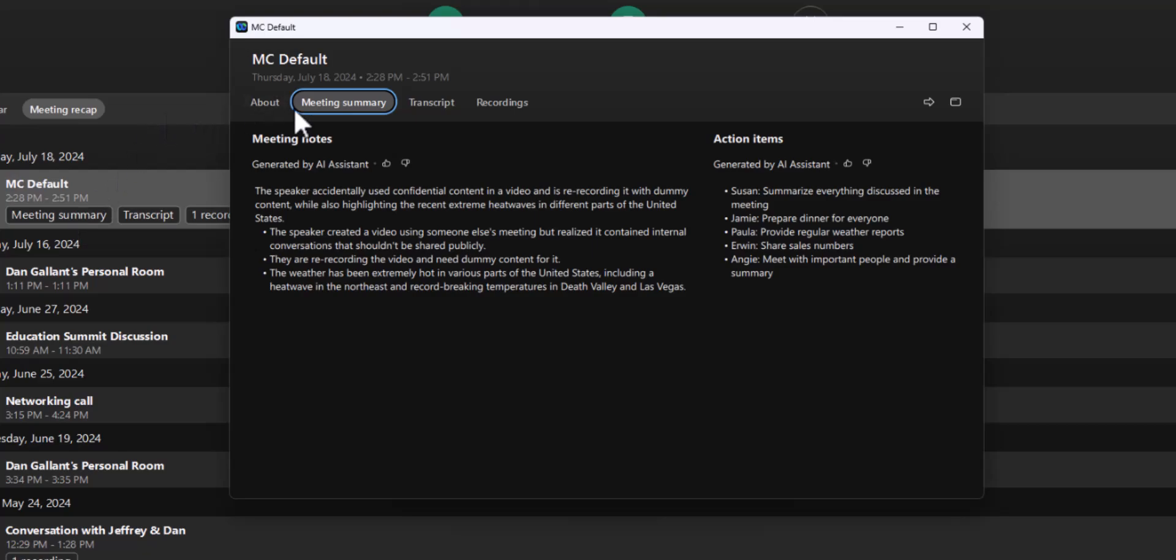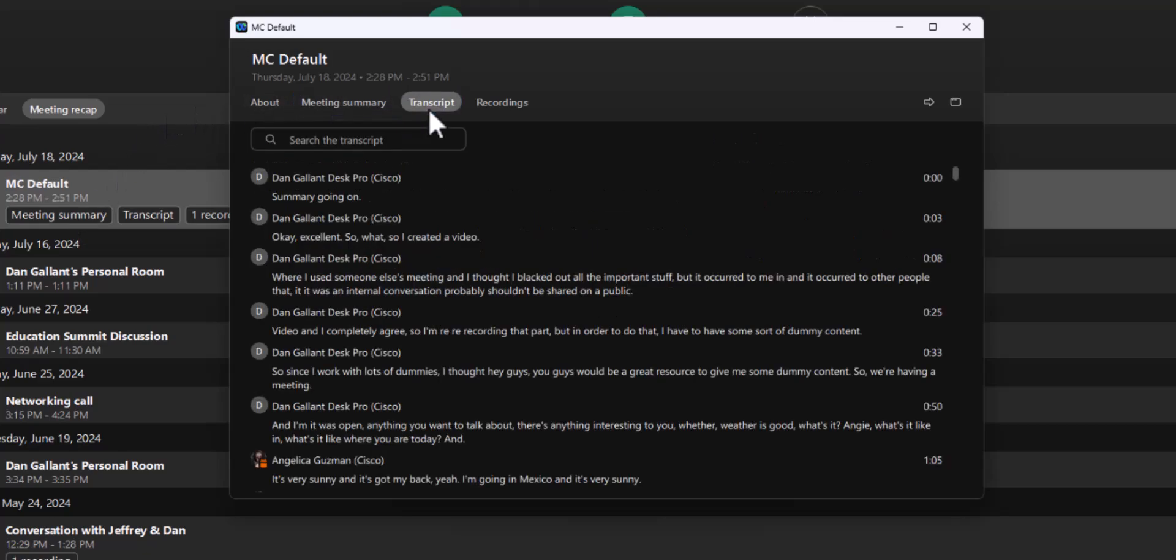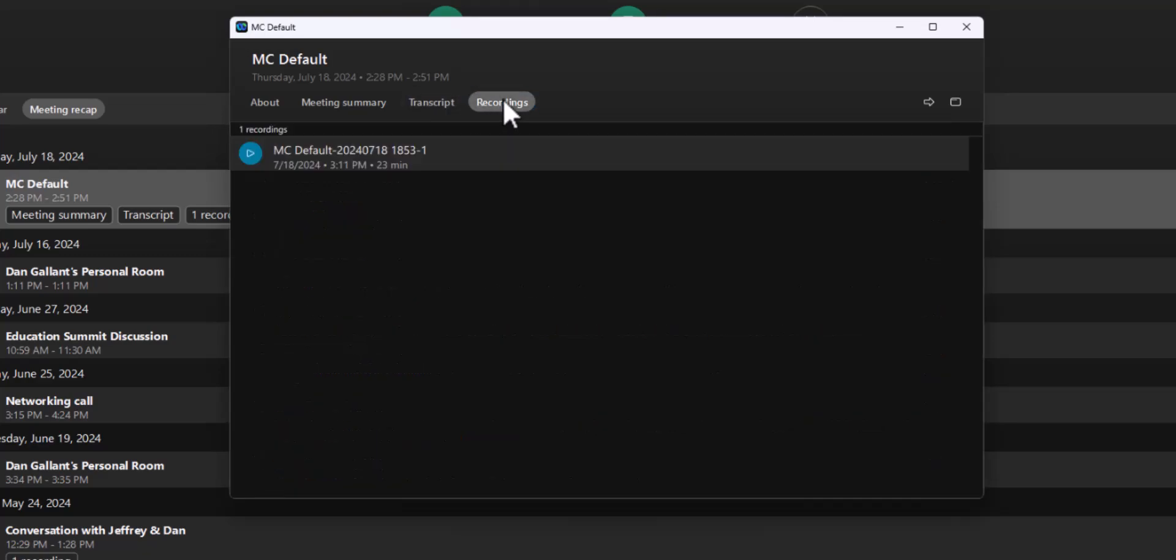A complete transcript of the meeting, all the chat messages and where to access the recording. There is even a way to send all this information to a person or a space right at your fingertips.